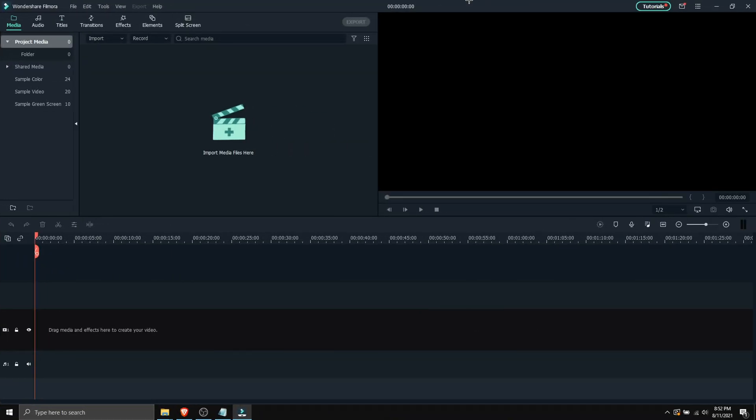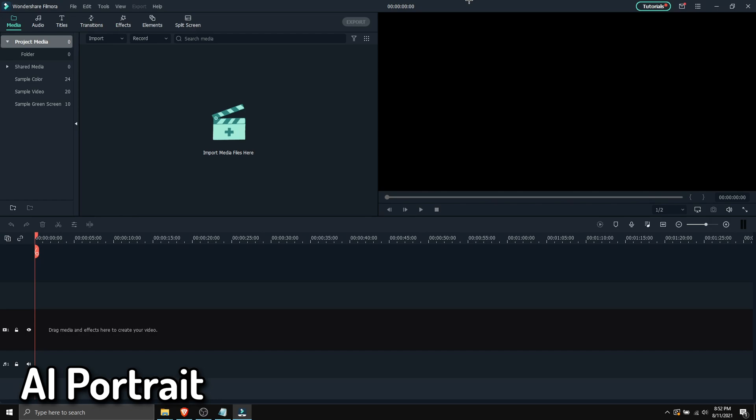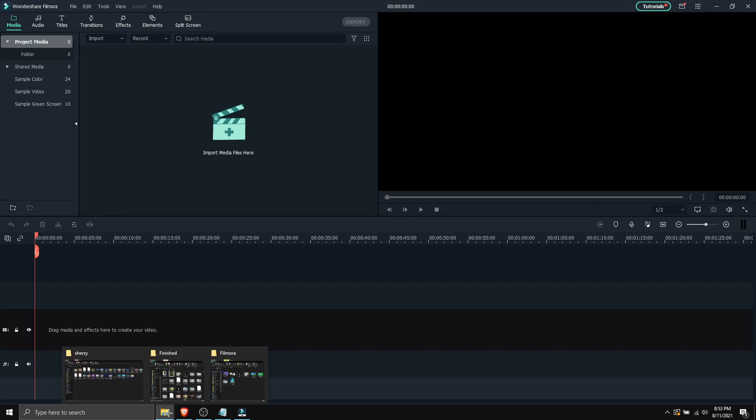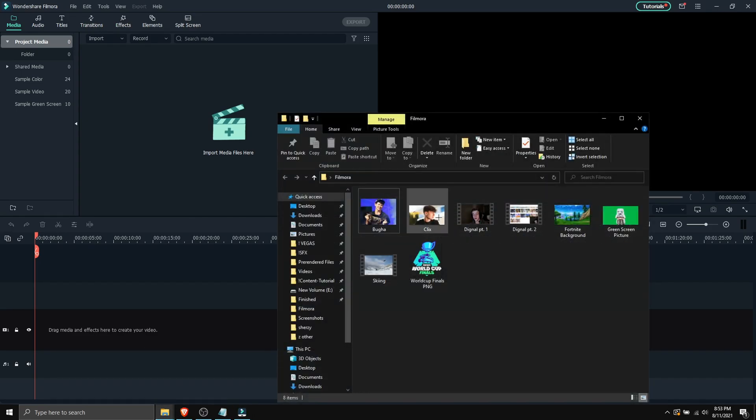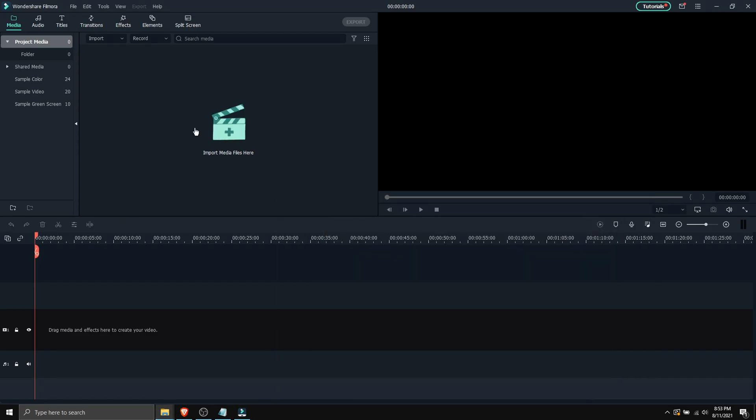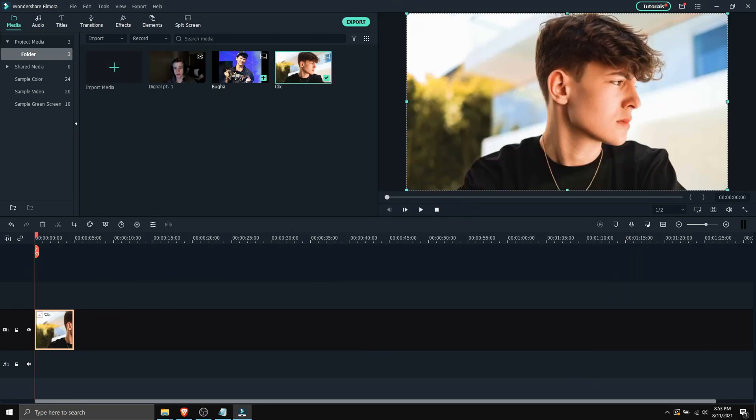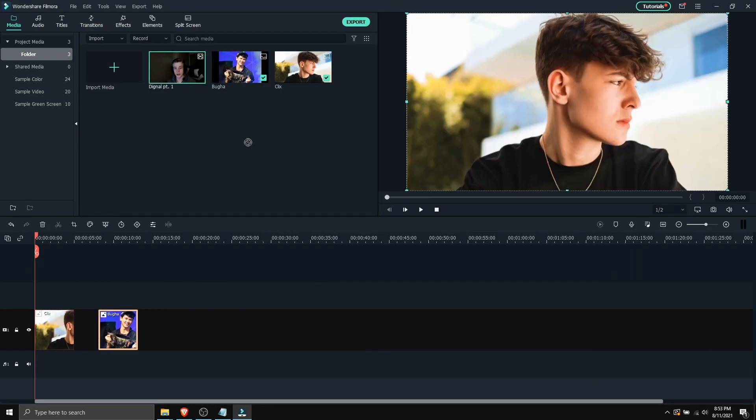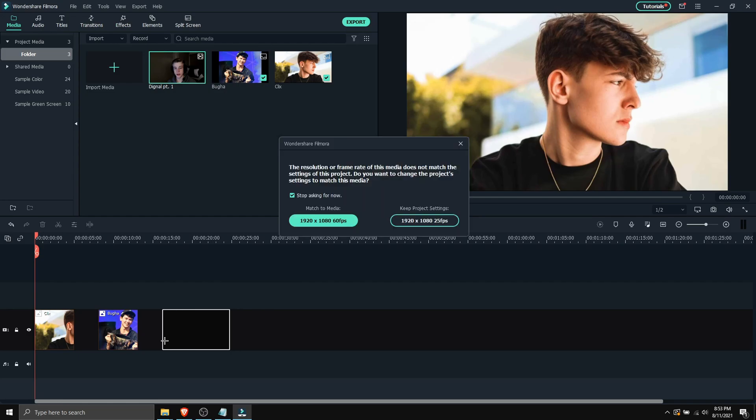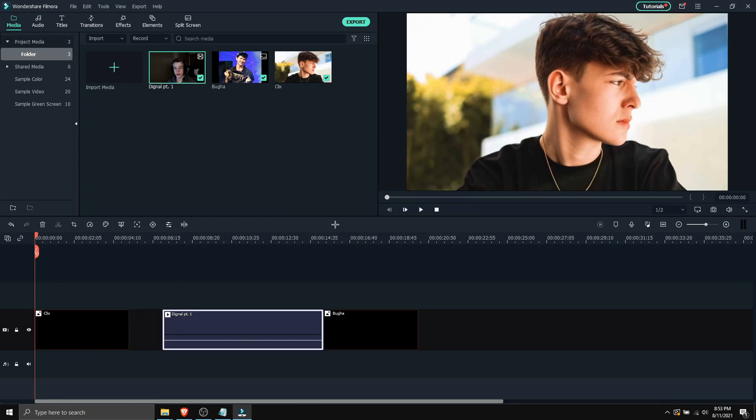And with that out of the way, the first feature I'm gonna cover is AI portrait. Now what this feature does is removes background from a figure. So I'm gonna quickly show you how that works. So here I got some media, I'm just gonna import that into Filmora just like so. And then I'm gonna drag it on the timeline. There's Clix, here's Booga and here's our boy Dignal.